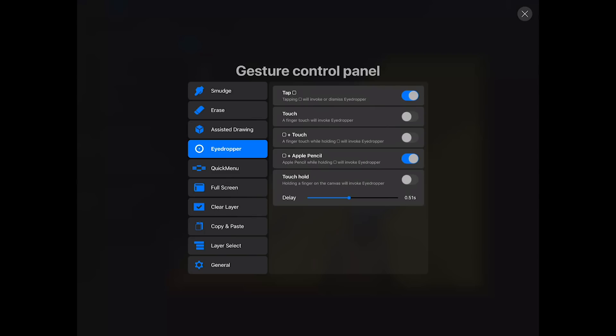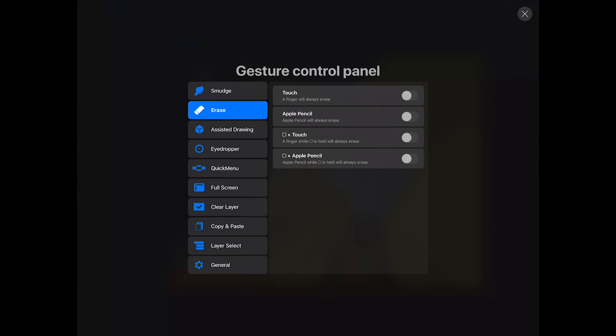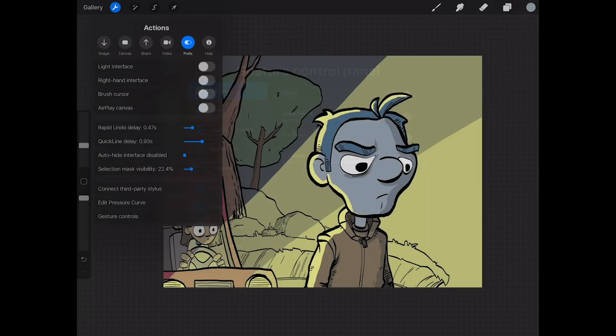I'm gonna go back to my eyedropper and turn this on because I like the touch hold eyedropper. So you can come in here and really customize your gestures. And as you can see, there's way more in here. There's erase, there's smudge, there's way more in here than just selecting a layer and the eyedropper tool.